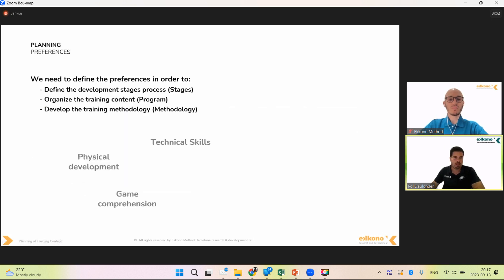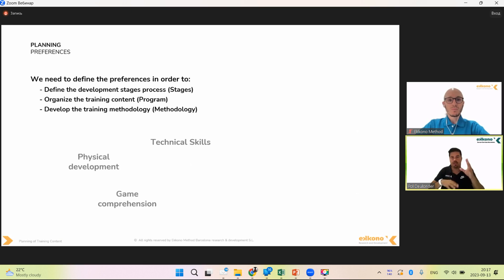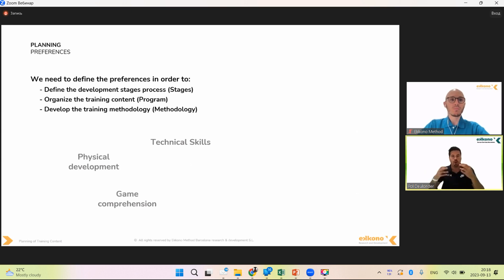Another important thing is to understand the preference in this sport — in football. Why is it relevant to understand the preference in football? If we understand the preference, we can define the development stages of the players according to some clear criteria. And we can follow the same, because sometimes throughout the academy, during some years, we have one preference and then prioritize another thing, and then the development process of the players becomes unclear. If the preference is clear — how we want to see this sport — it's also easier to organize the training contents, to plan, and to program.